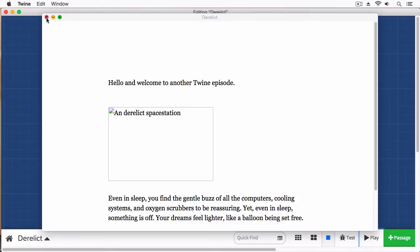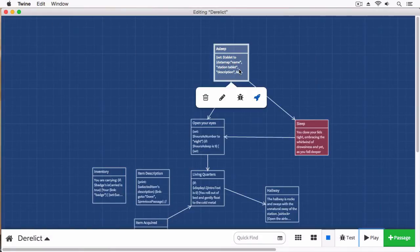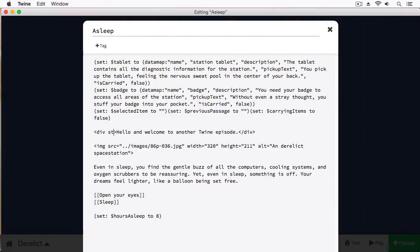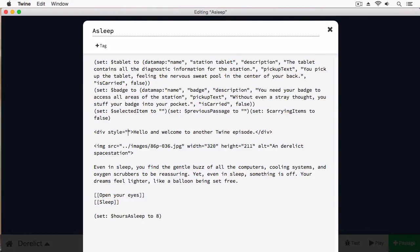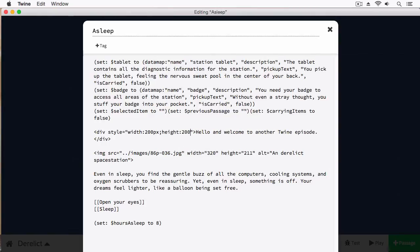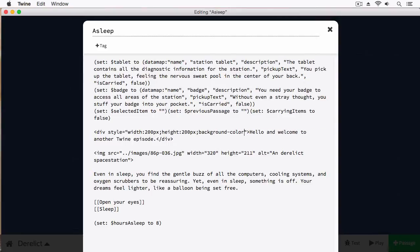I'm going to be using a style attribute. This is where I can put my custom CSS. I can say, I want this to have a width of, let's say, 200 pixels. I want to give it a height of 200 pixels. And to really show you what this div looks like, let's give it a background color. We'll say it's red.